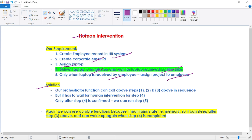The orchestrator function can call steps 1, 2, and 3 — creating the employee record, creating the corporate email ID, and assigning the laptop — in sequence and in quick order. But the orchestrator function will have to wait for human intervention for step 4. Let's say we delivered the laptop to the employee's address; it may take 2 days or even 10 days to get delivered. So we will have to wait for confirmation from the employee that he has received the laptop.